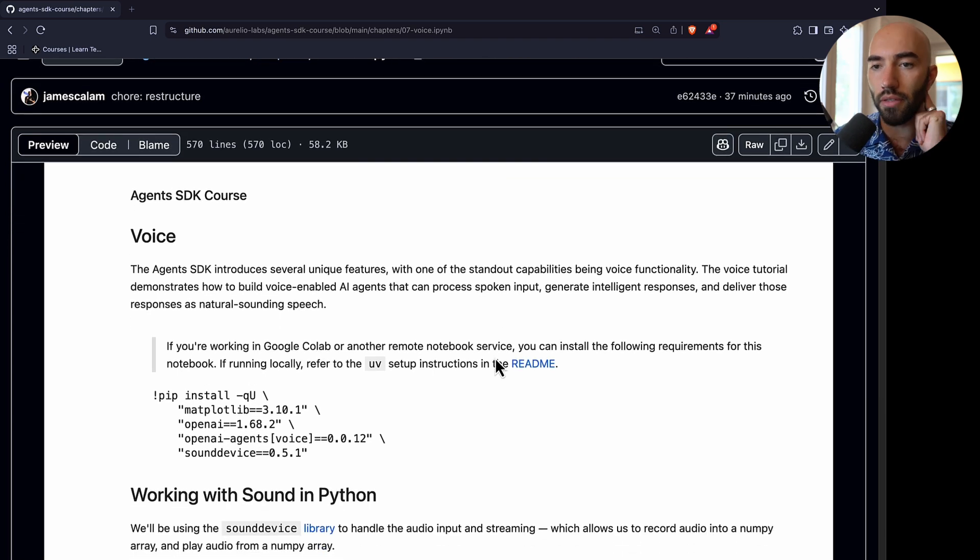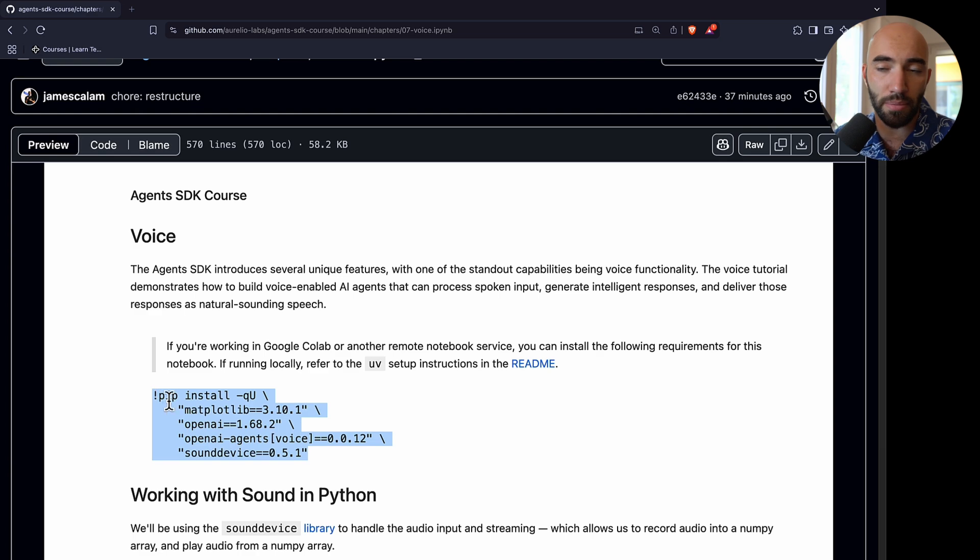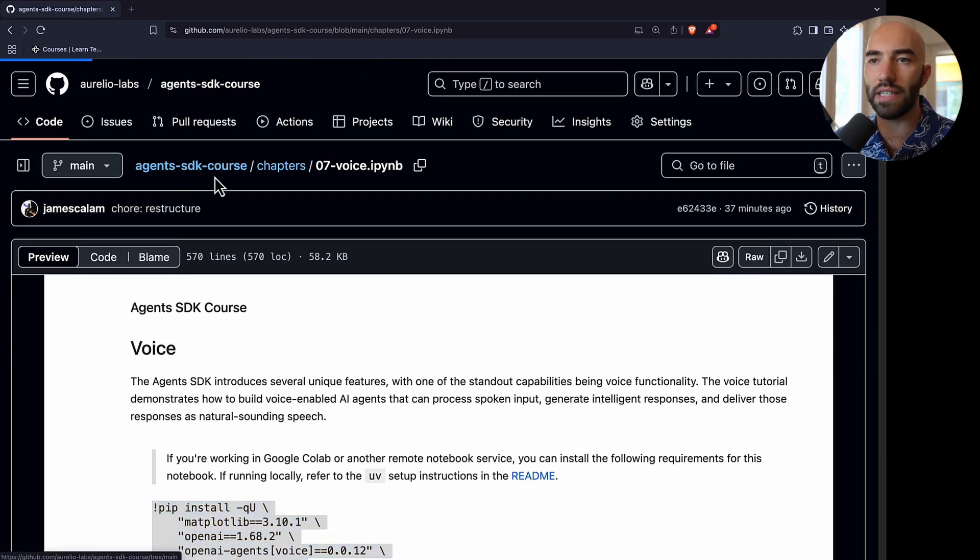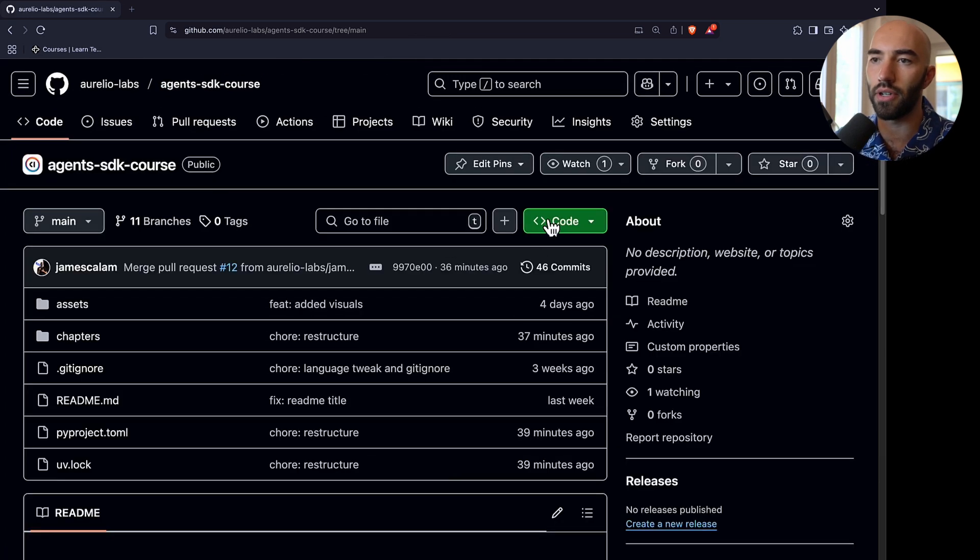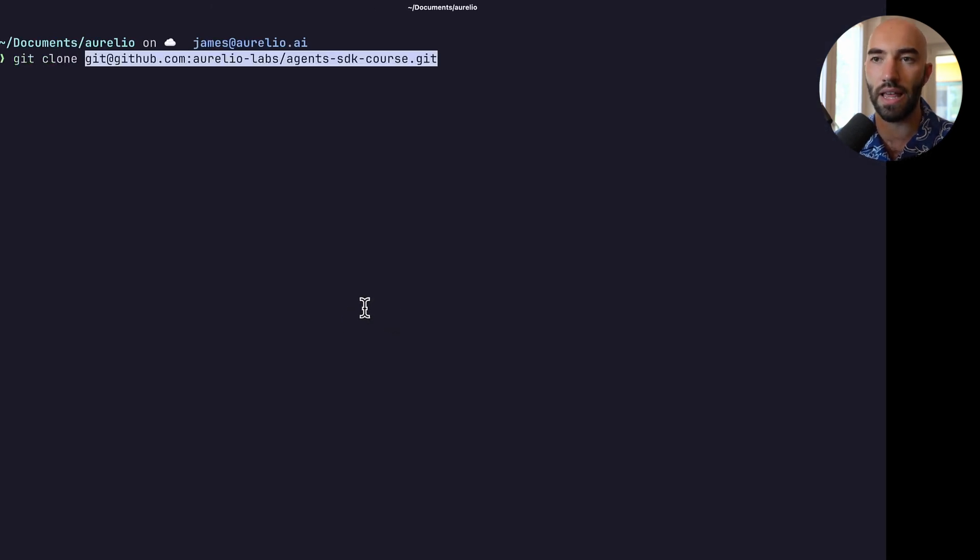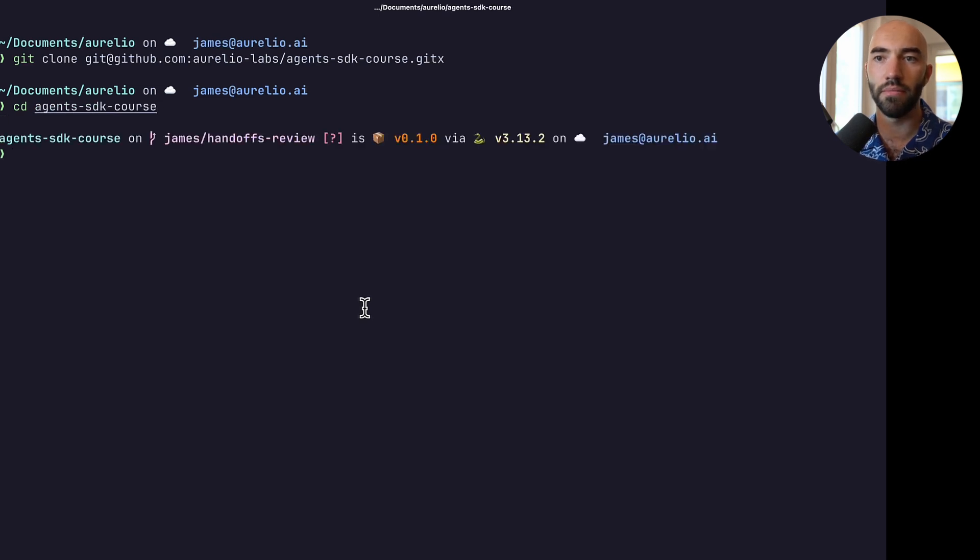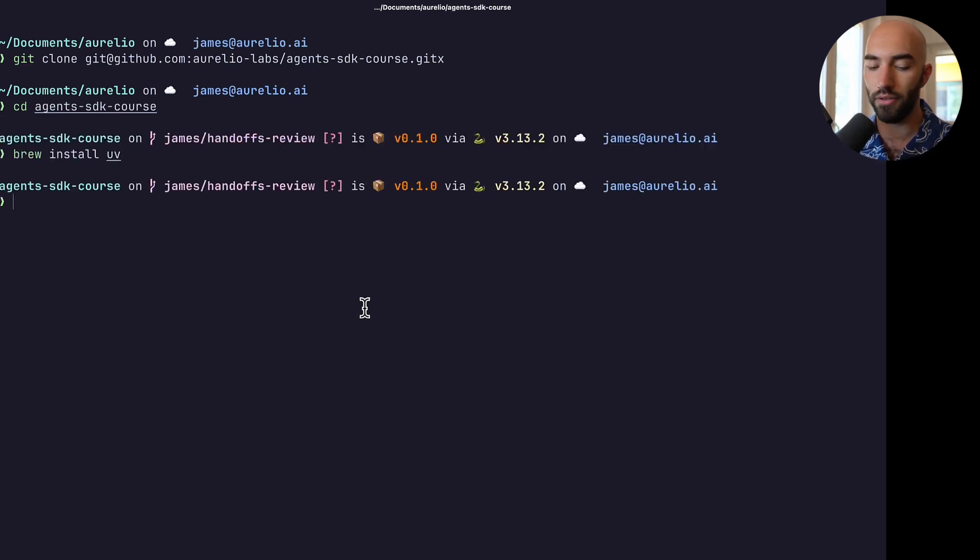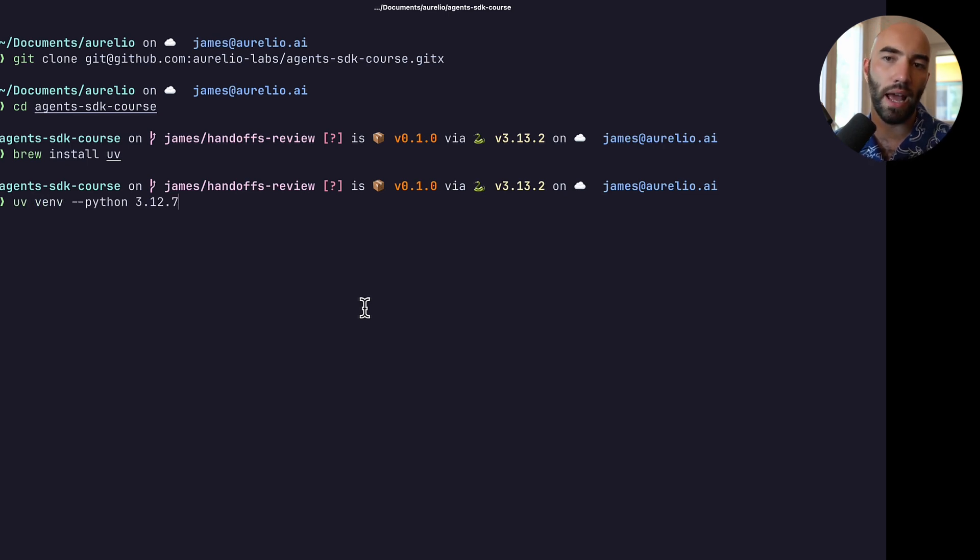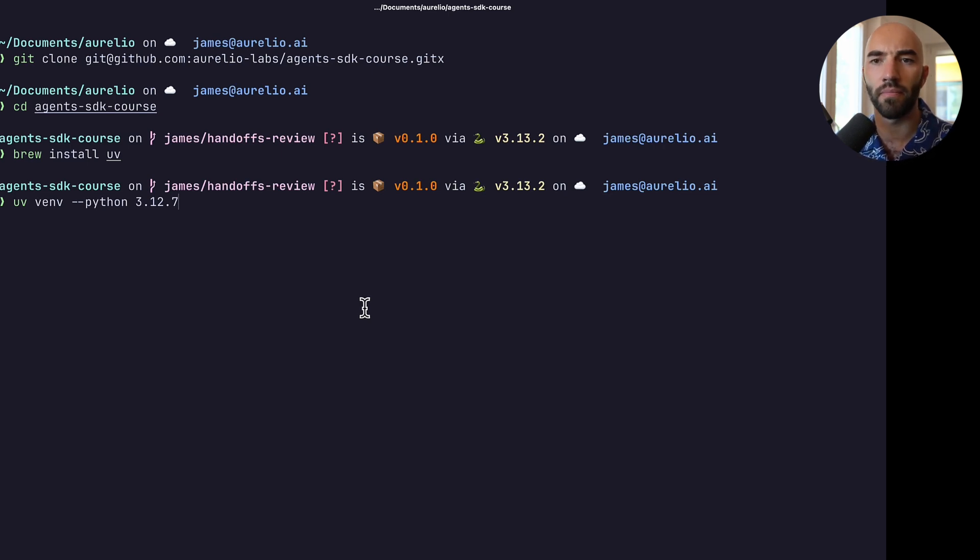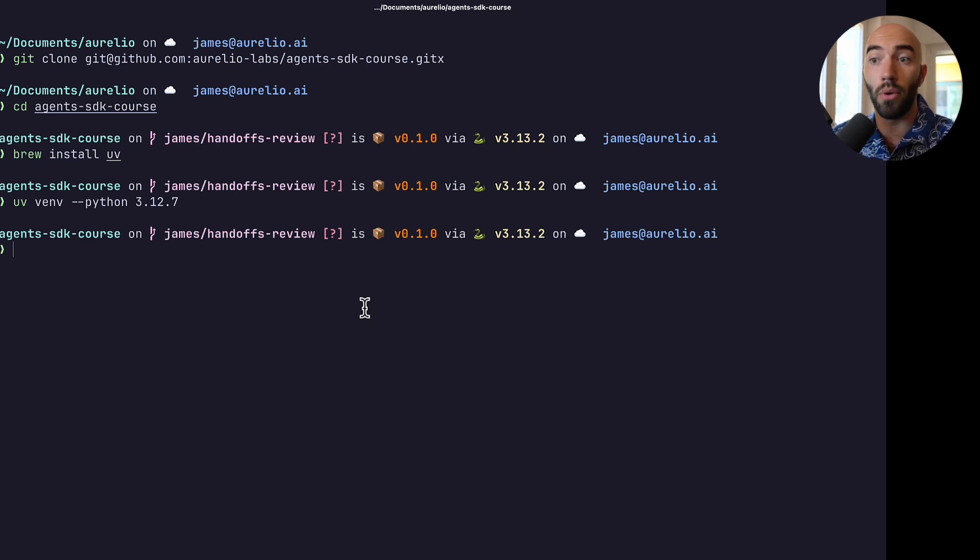The way that we would use this is either you can install everything through a pip install like so, or the way that I would recommend doing this is actually to go ahead and git clone. So git clone that repo, navigate into that repo, and what you'll first want to do is make sure you have uv installed. Then you want to run uv venv and you set a Python version to use. It doesn't have to be 3.12.7, but that's what I would recommend just to essentially align your environment with the one I am using here.